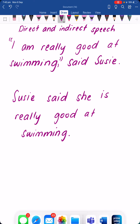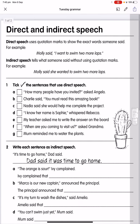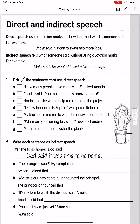So let's have a look at your task today. In Teams you'll have a worksheet that says Tuesday grammar — direct and indirect speech. It says direct speech uses quotation marks or speech marks to show the exact words somebody said. For example, Molly said, comma, 'I want to swim two more laps.' And indirect speech tells what someone said without using quotation marks. For example: Molly said she wanted to swim two more laps.